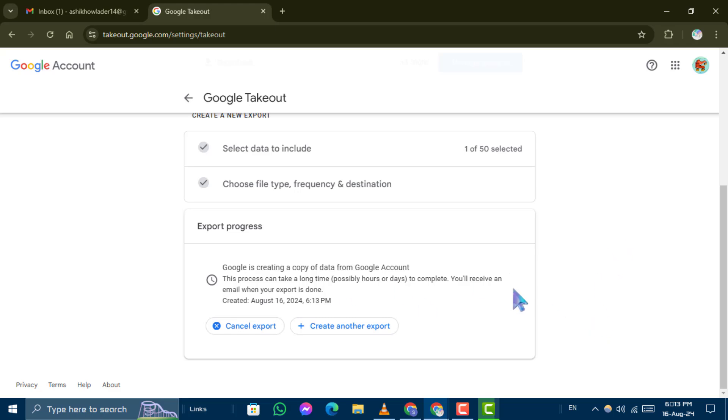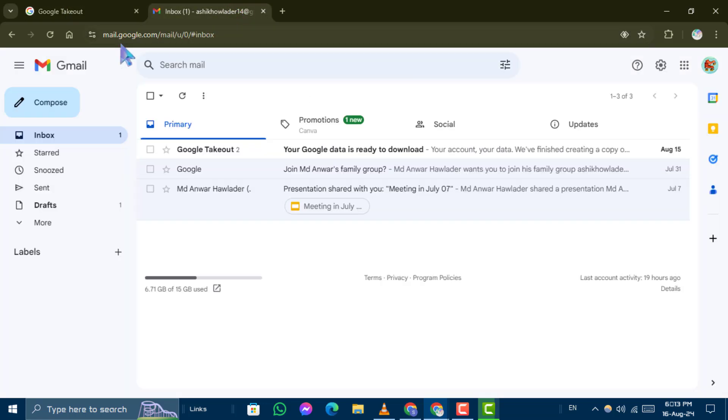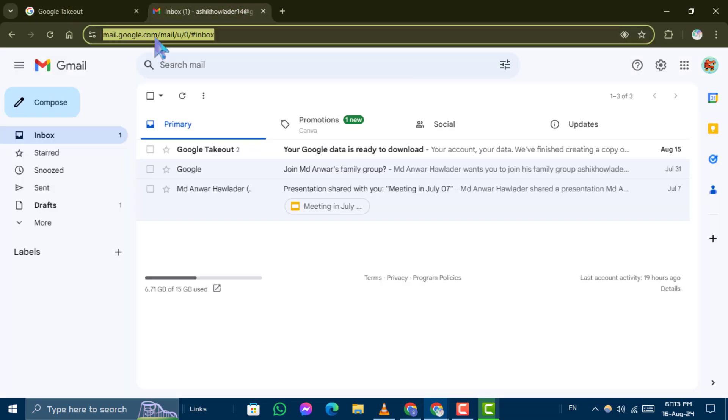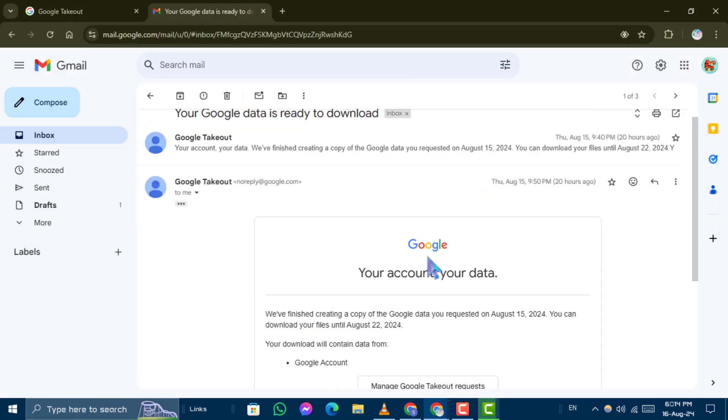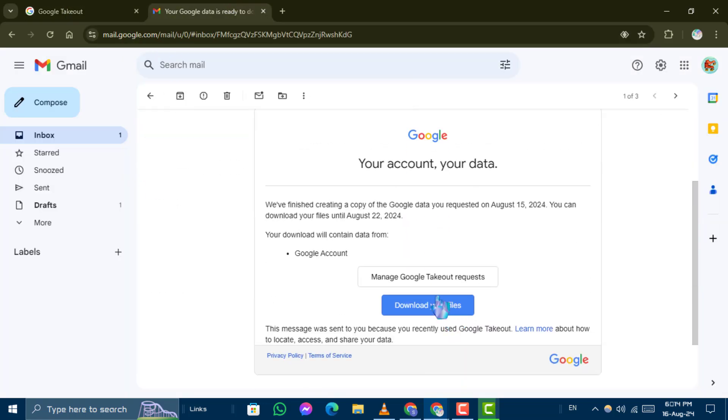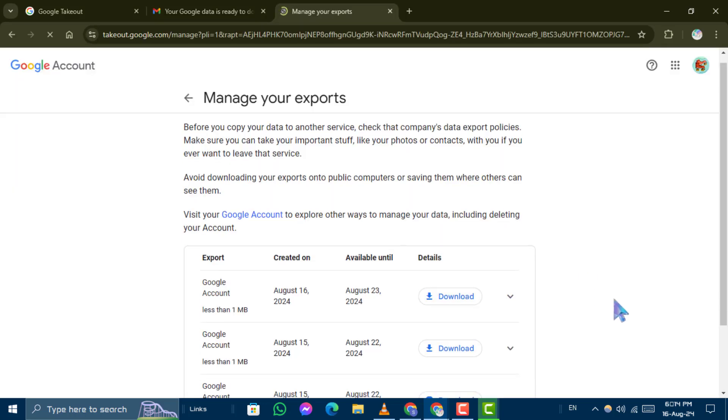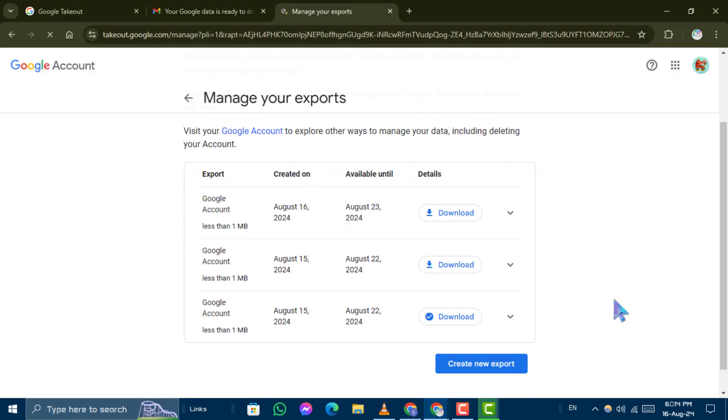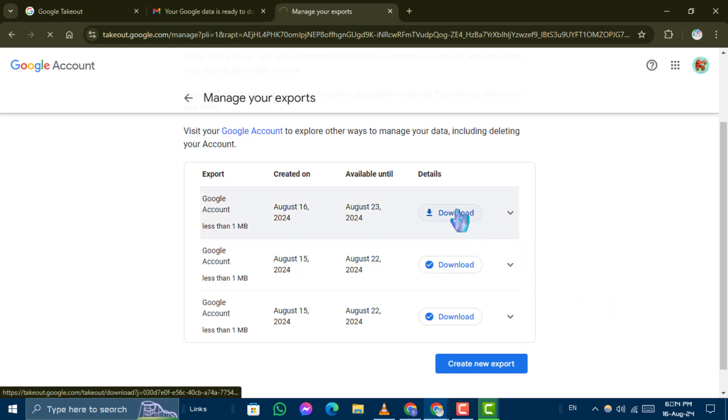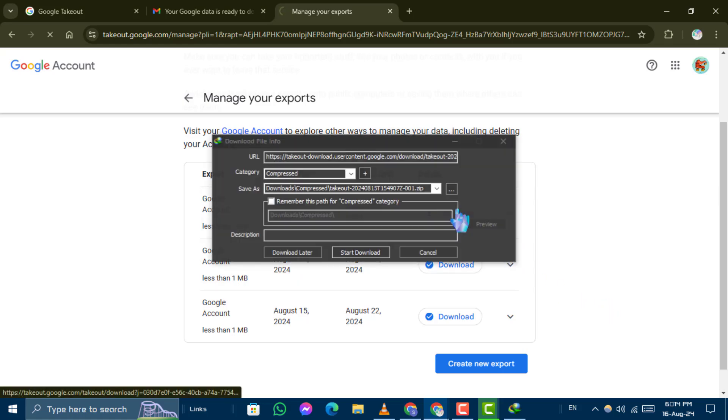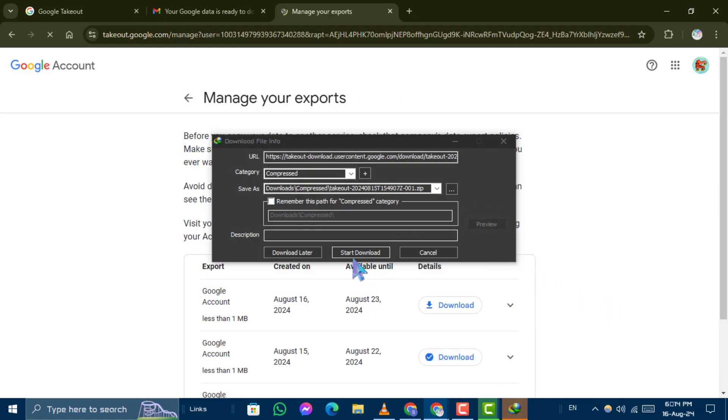Now, head over to gmail.com and find the email from Google. Click on Download your files in the email, which will open a new window. Click on Download to begin downloading the file.